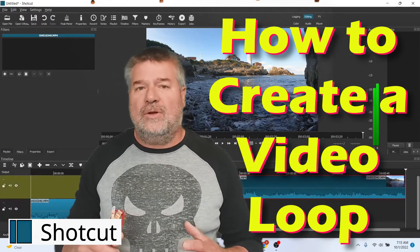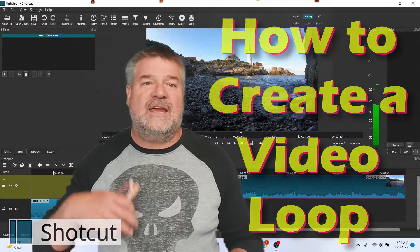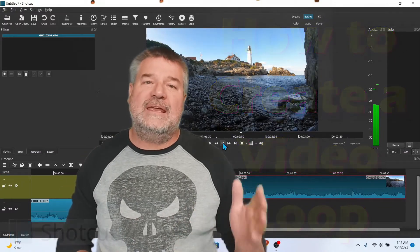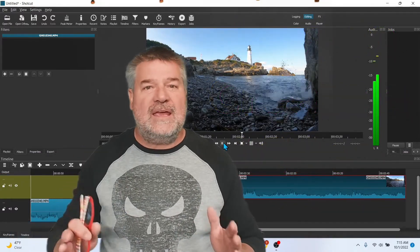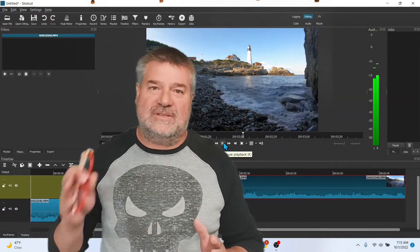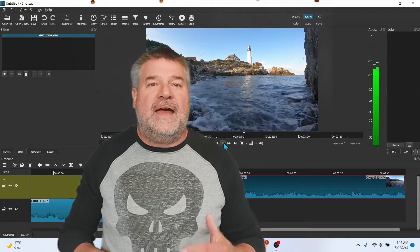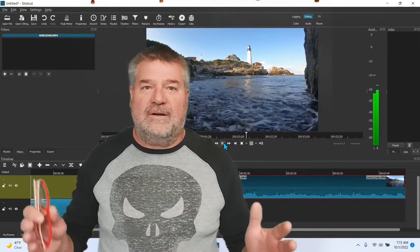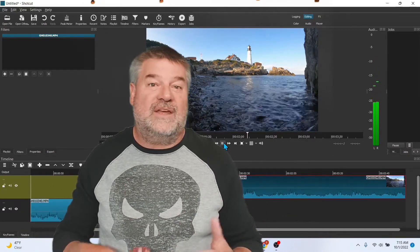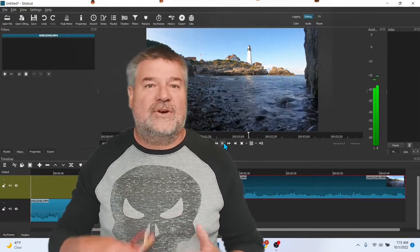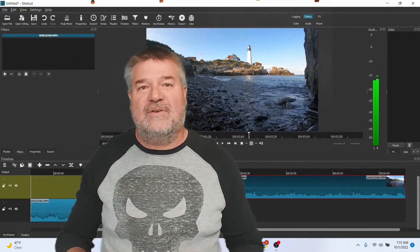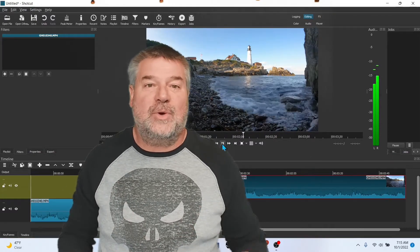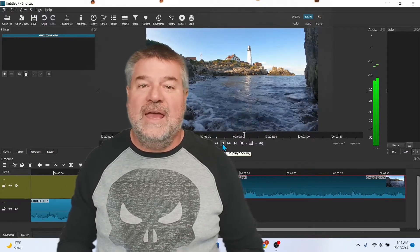A video loop is simply when you take a shorter clip and you tie the beginning and the end back to itself. That lets you create longer videos of things you might want to use for a screen saver or for a background or something you just want to relax to.